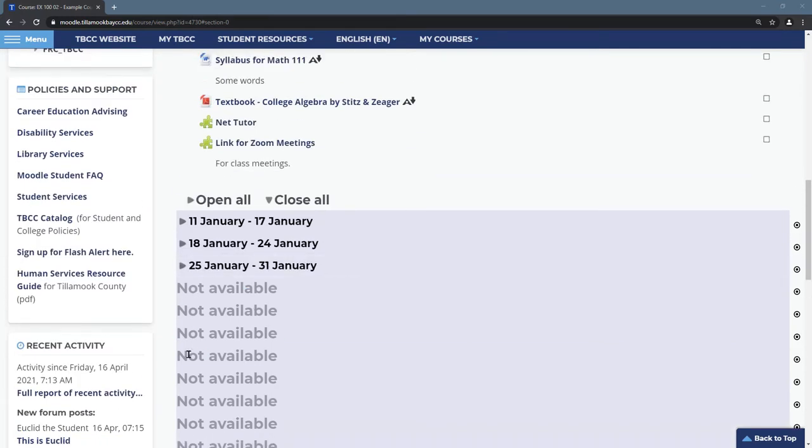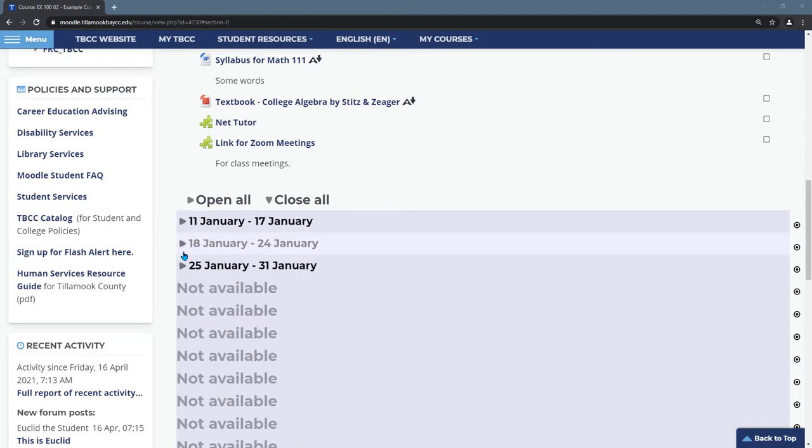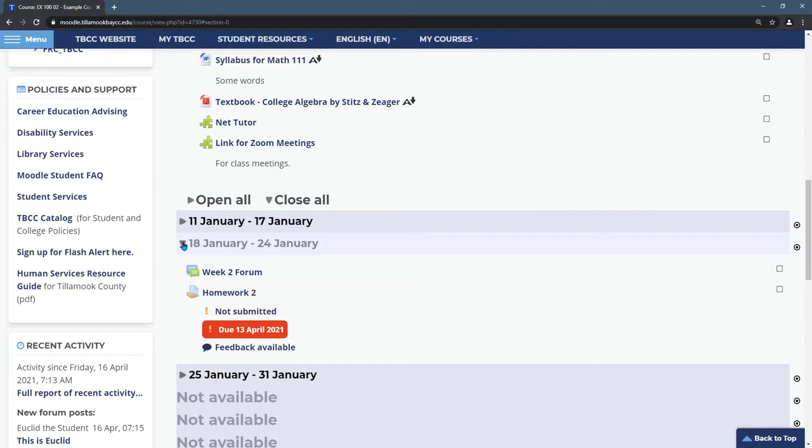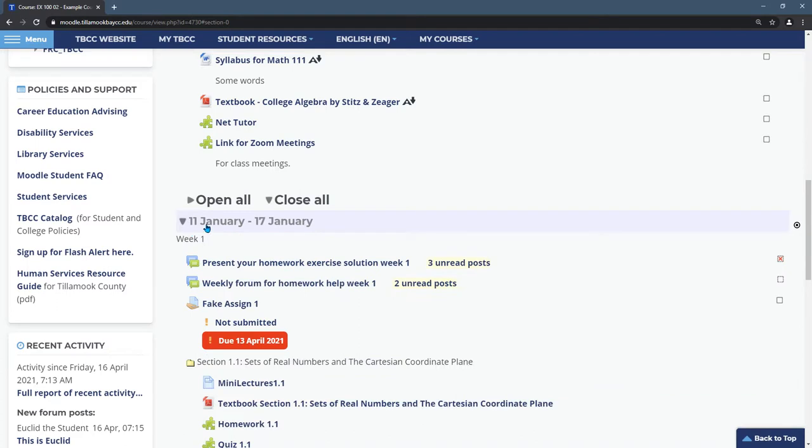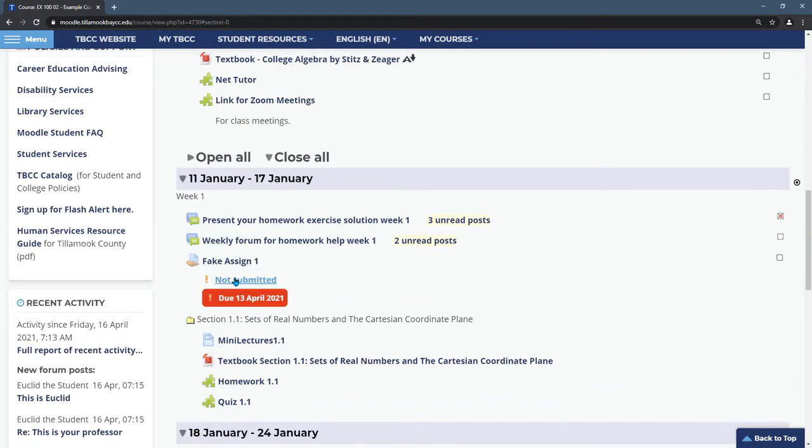Future weeks will often show up as not available until you get into those weeks. You're going to see that the weeks are often collapsed. If you want to see week two, you hit this little arrow or triangle. It will open up week two. We can open up week one.